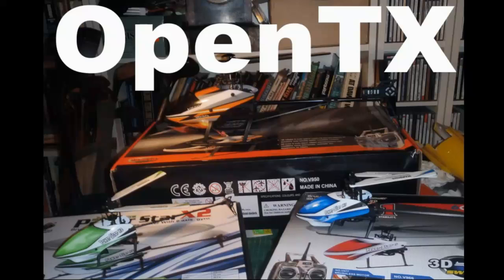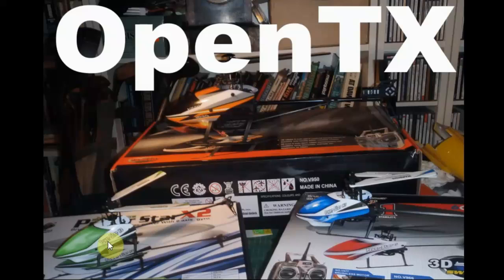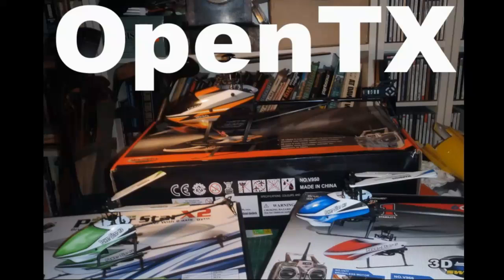And that would basically really be WLTOYS helicopters. I'm not personally aware of any others that are like this though there may be others. So here we've got the WLTOYS V977, the WLTOYS V950, and this is WLTOYS V930 which is actually a fixed pitch helicopter. So it doesn't have pitch anyway but essentially almost, well pretty much exactly the same program will fly it. Although of course you won't get idle up mode because it's not a collective pitch helicopter.